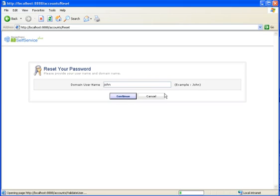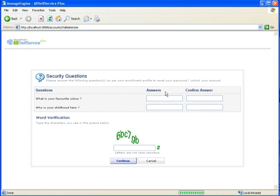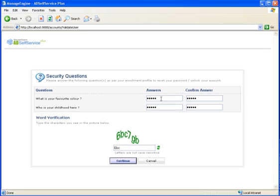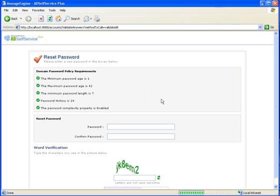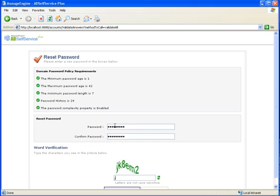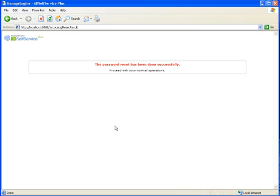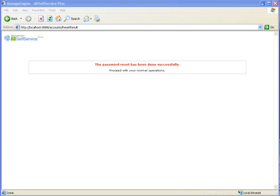He will be asked the same challenge questions as in the enrollment phase. Once he provides the correct responses, he will be allowed to reset his password. There is also captcha verification to prevent any bot-based attack. The password policy of the user's domain will be displayed to him, so that he can choose the right kind of password. That is how AD Self Service Plus helps users to reset their password.